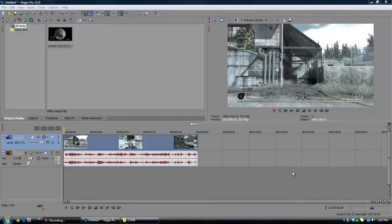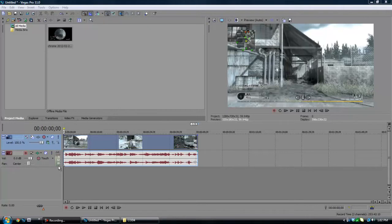Hey guys, Birdman here, or as you guys know Ryan, and today I'm going to be doing a tutorial on Sony Vegas on how to sync very fast and very easily. So let's go ahead and hop into the tutorial.